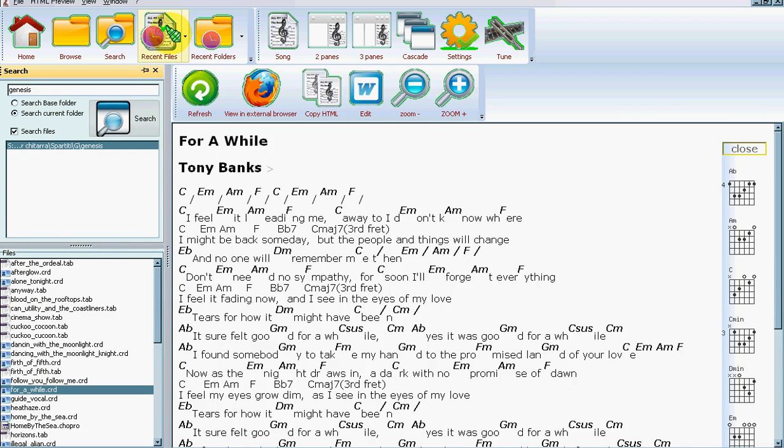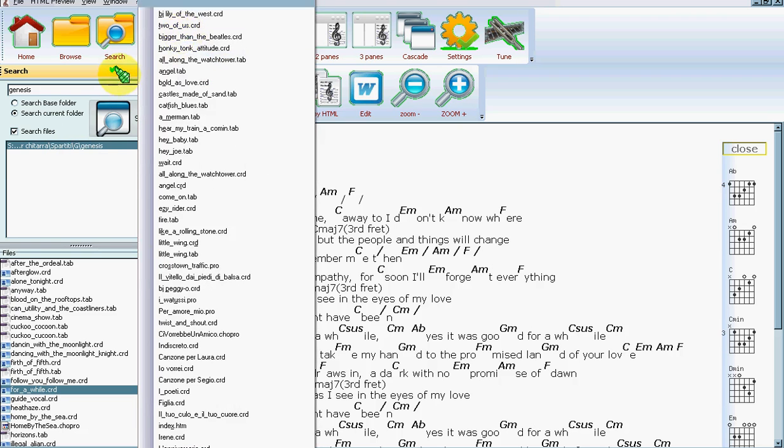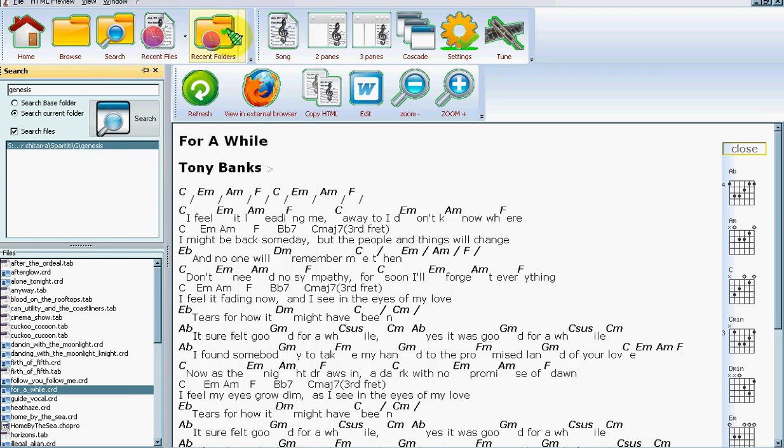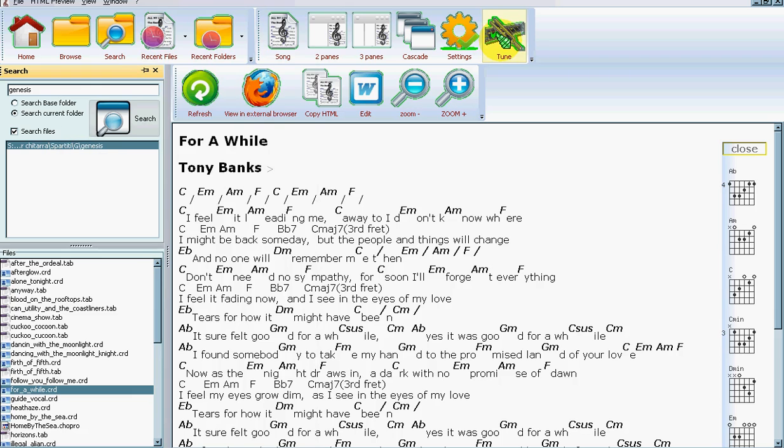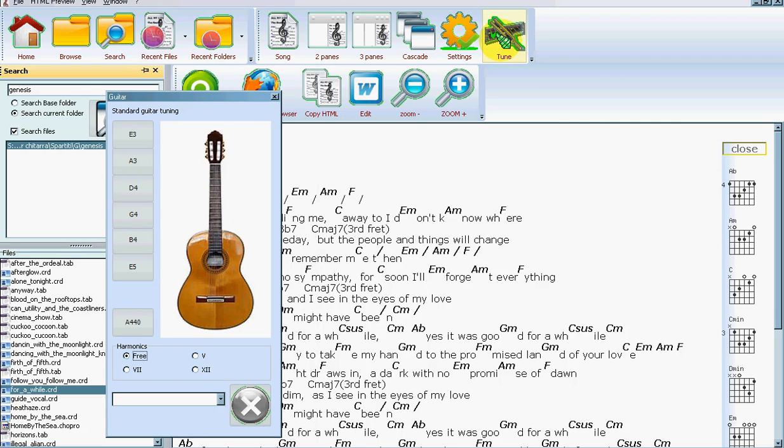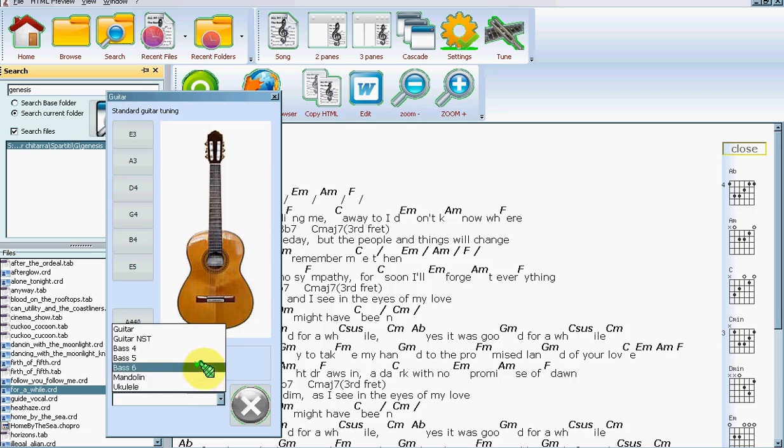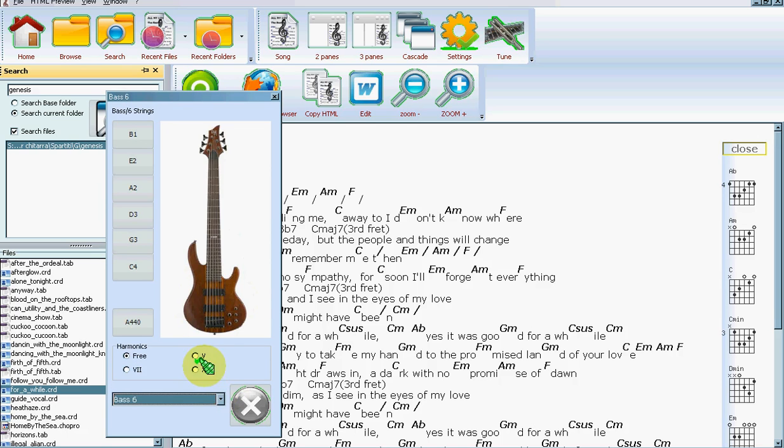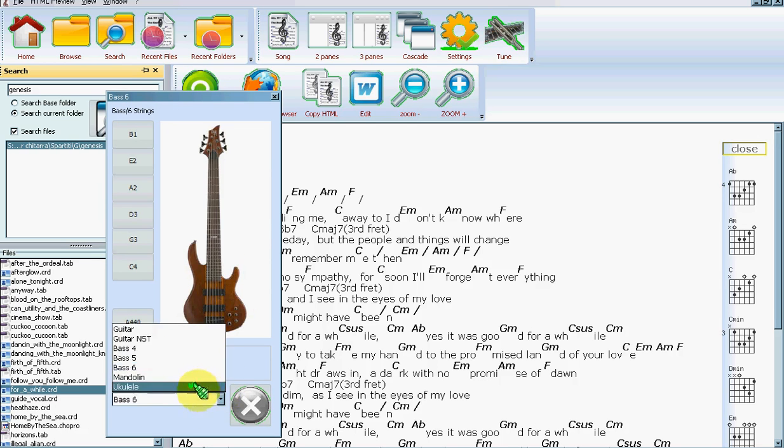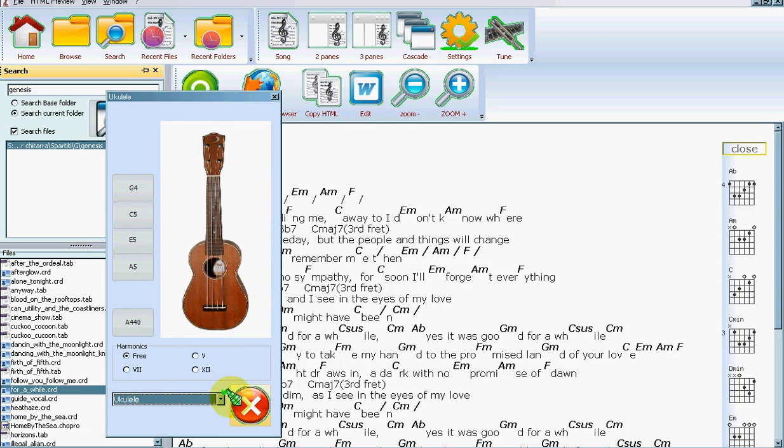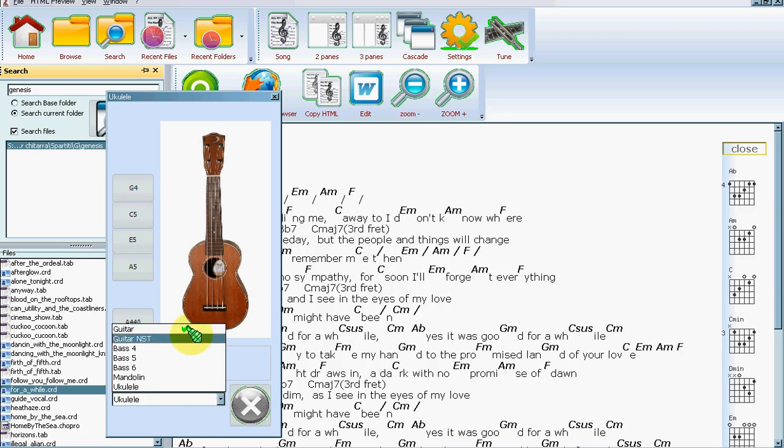The recent files are listed with these two buttons, and here are the recent folders. The final feature is tuning your guitar or instrument. You just click here and the notes of the guitar or whatever instrument you have will be shown. You can also use harmonics if you tune with harmonics. It's a bit more precise.